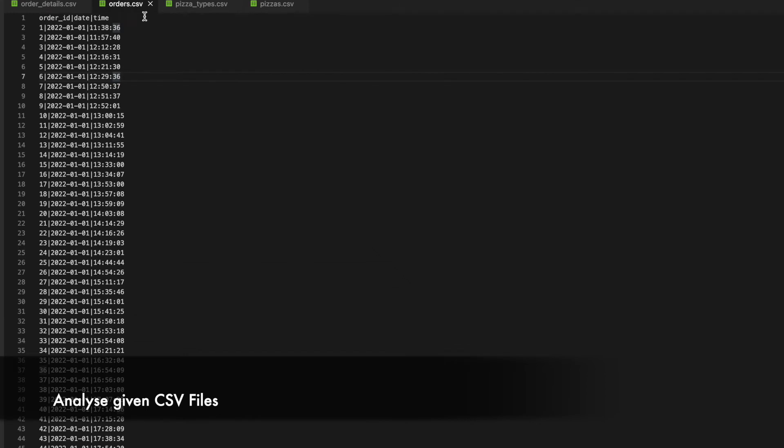Let's go to the third file. So I have orders.csv file. It has order id, date and time so just 3 columns. This is also pipe delimited and I can see that order id is kind of unique here and date and time basically represents at what time the order was placed.